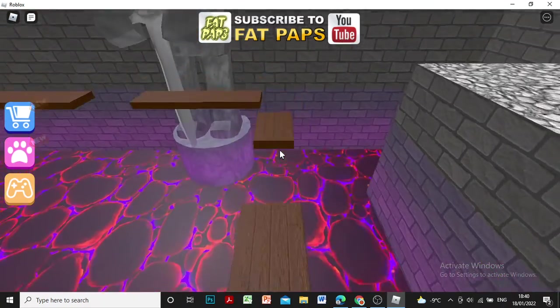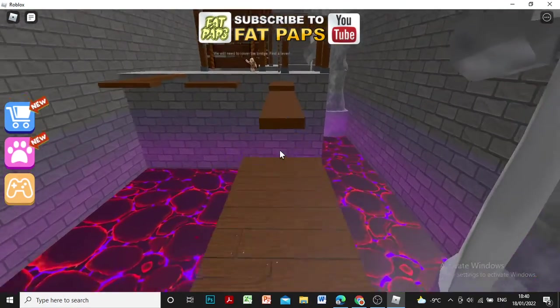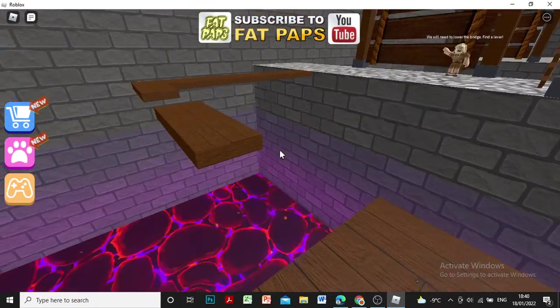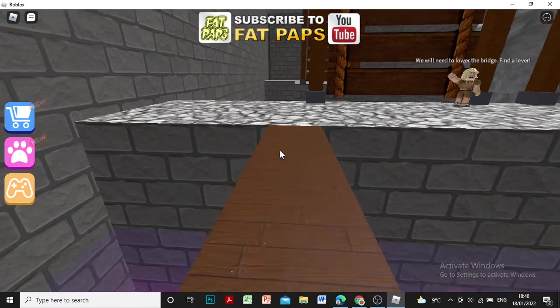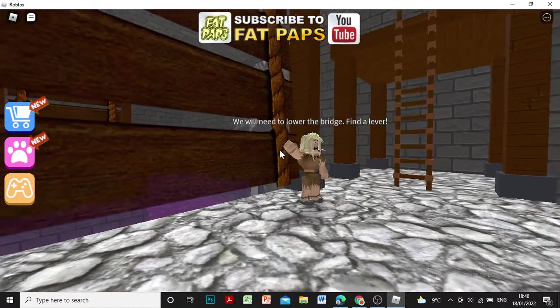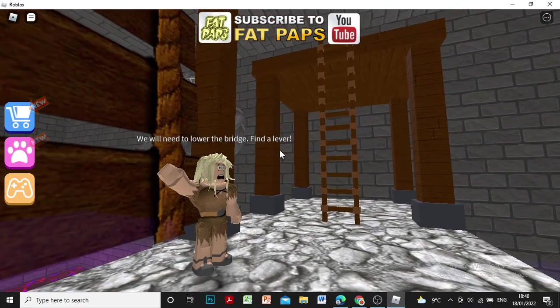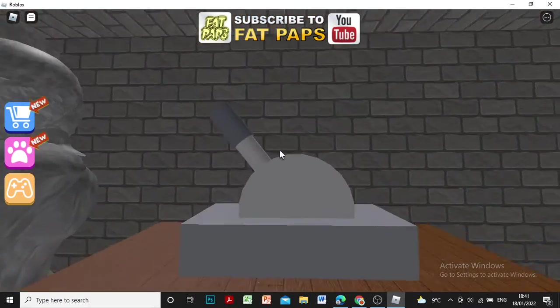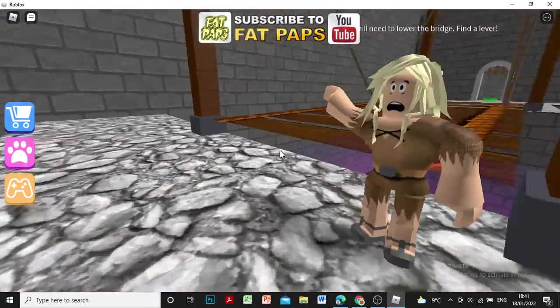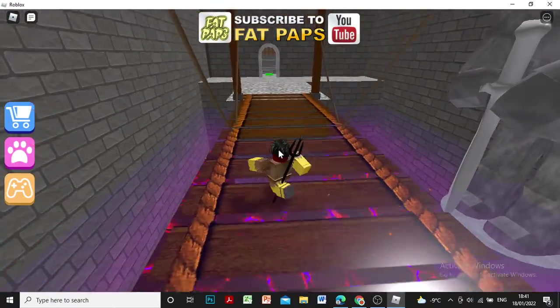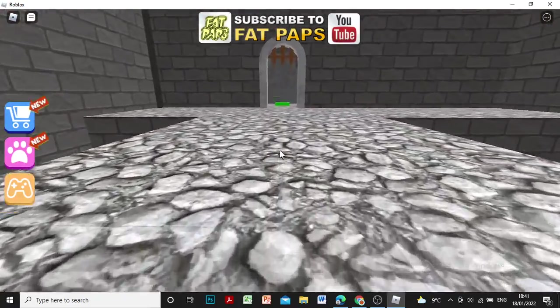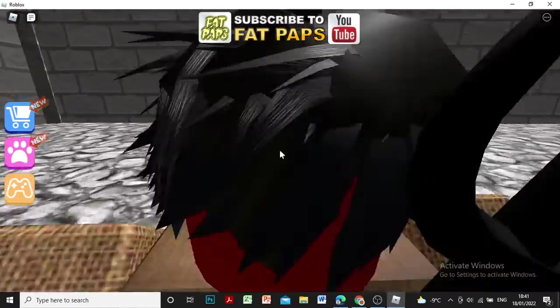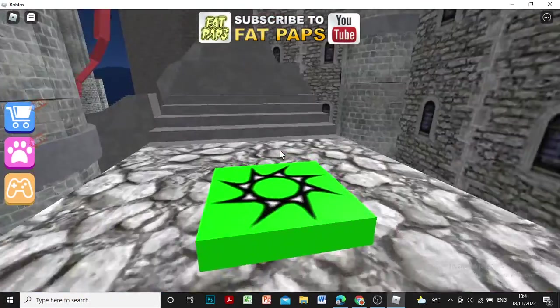Guys, please hit the subscribe button because I might make it to the end, and please hit the like button for good luck. We will need to use the lower bridge. Find a lever. Oh, it's right here. Okay buddy, let's go. I don't know why my skin is yellow, but yeah, it's kind of weird but I still have my cool red mask.